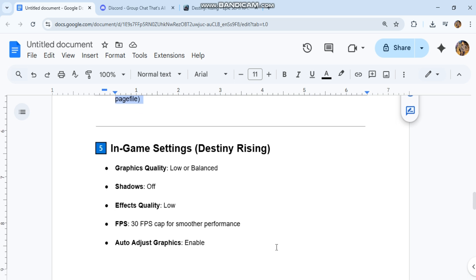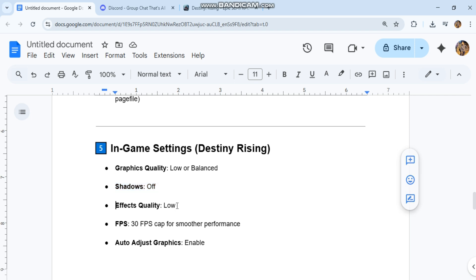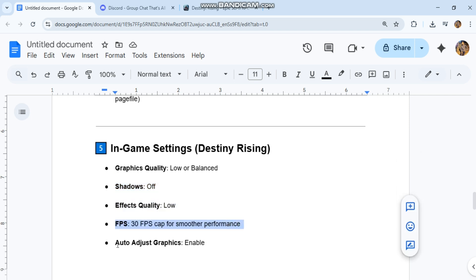In-game settings for Destiny Rising: Graphics quality low or balanced, shadows off, effects quality low. FPS: 30 FPS cap for smoother performance. Auto-adjust graphics: enable.